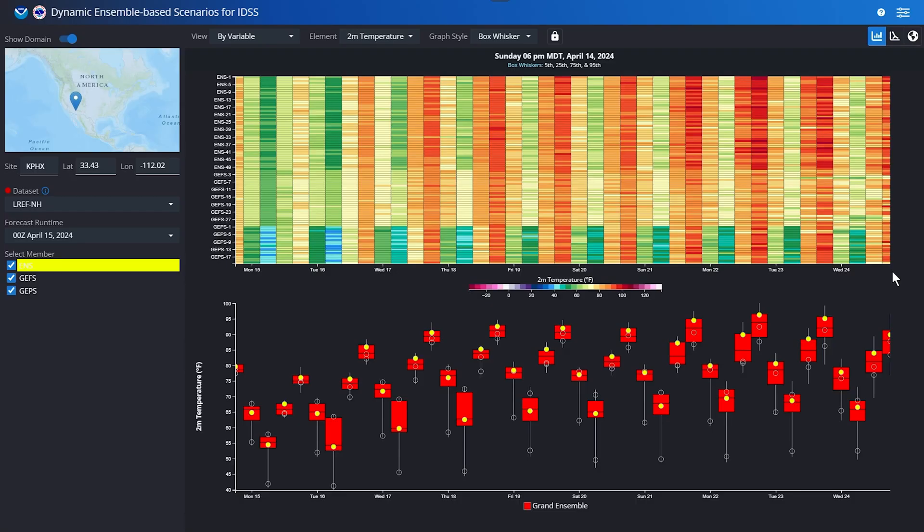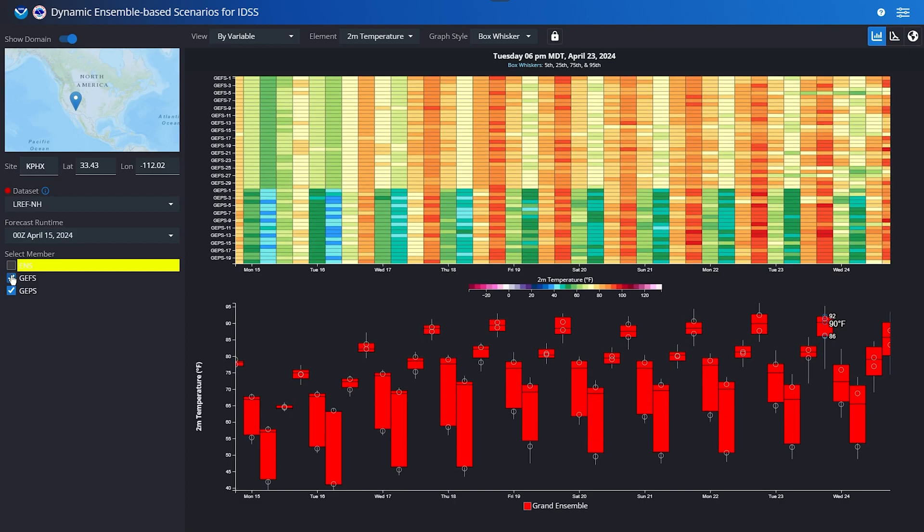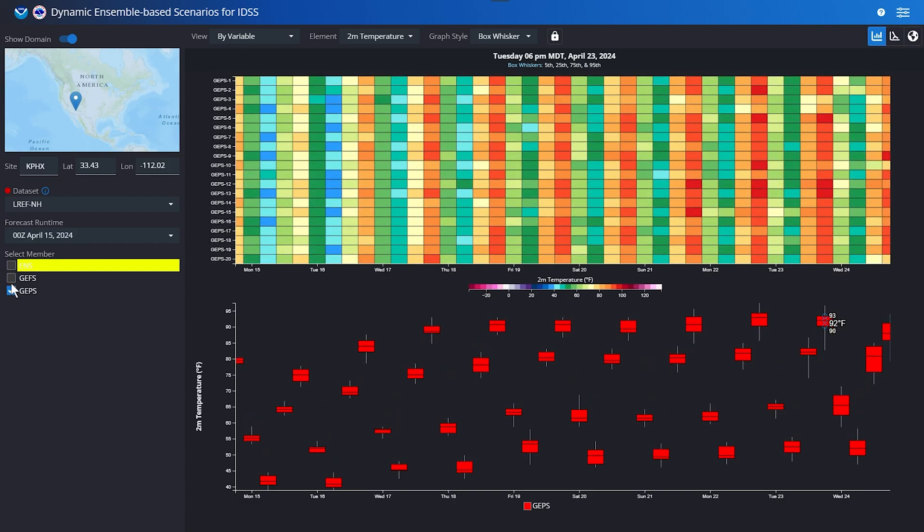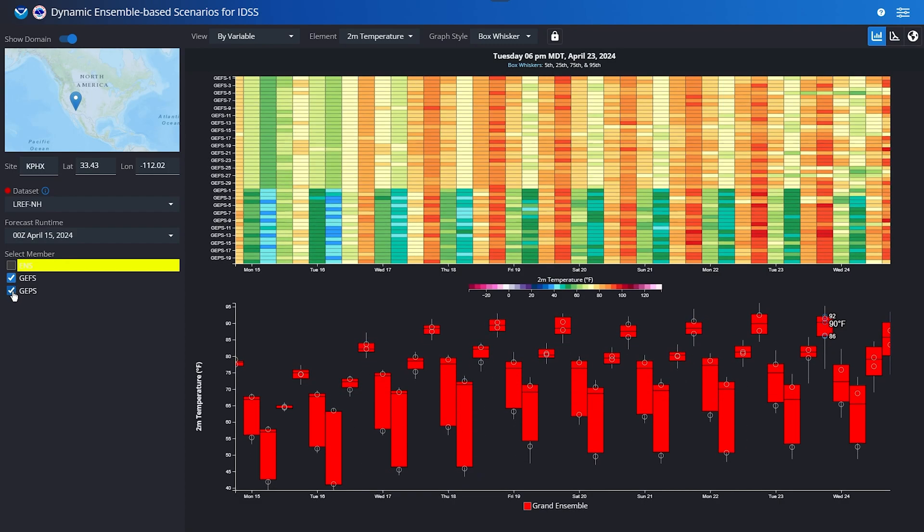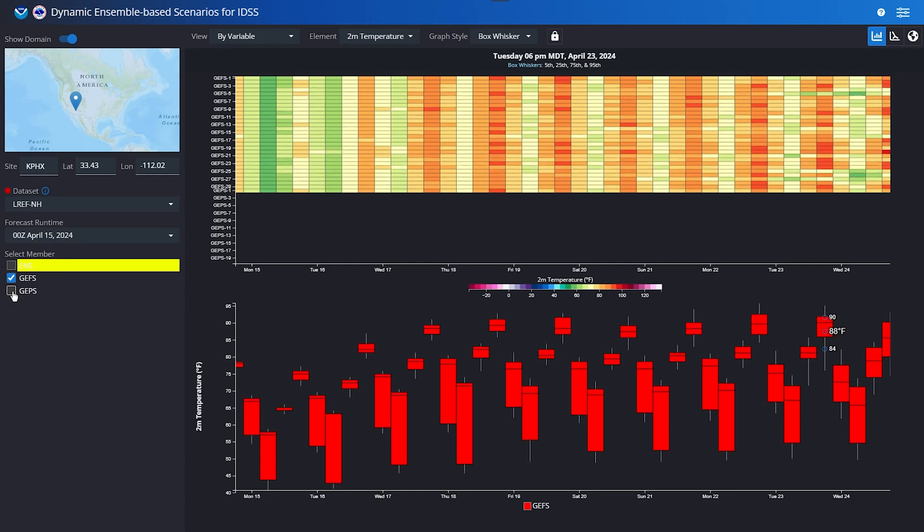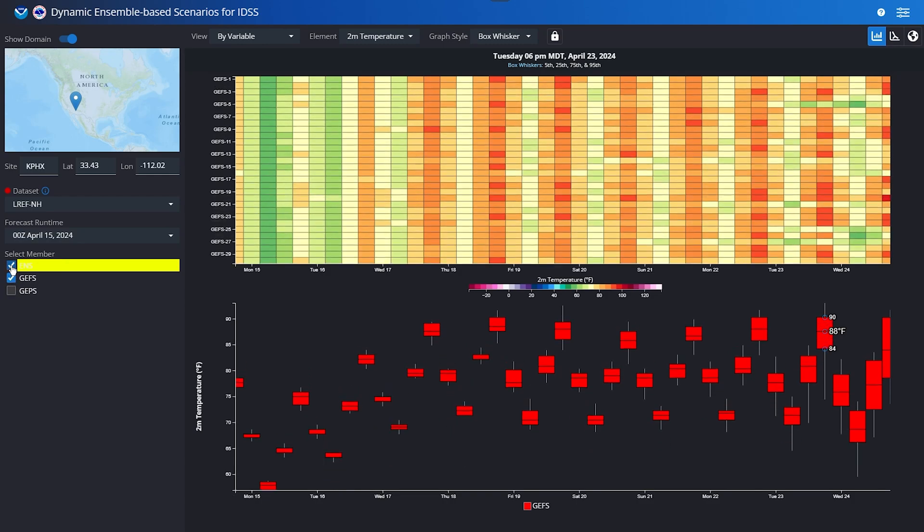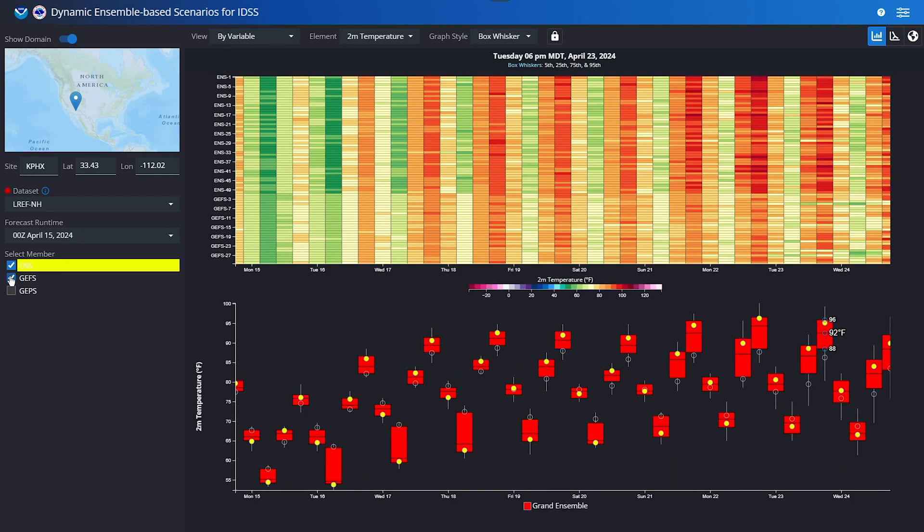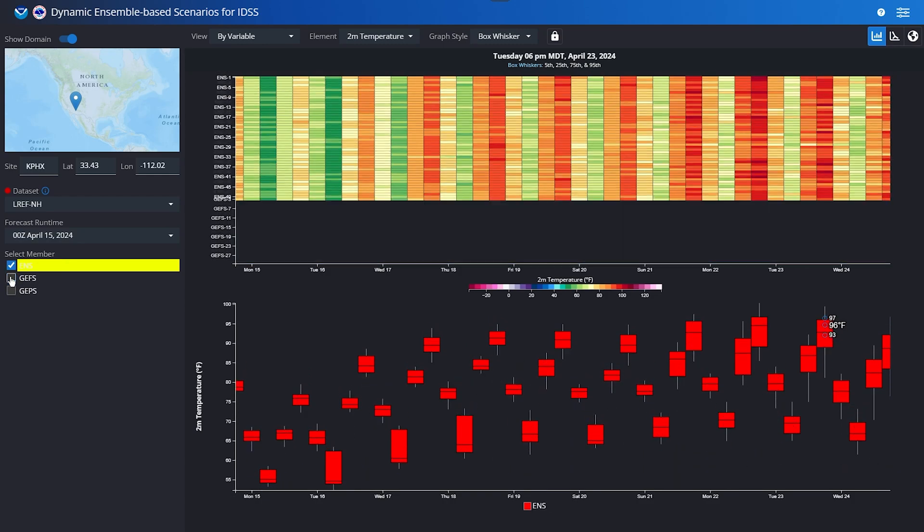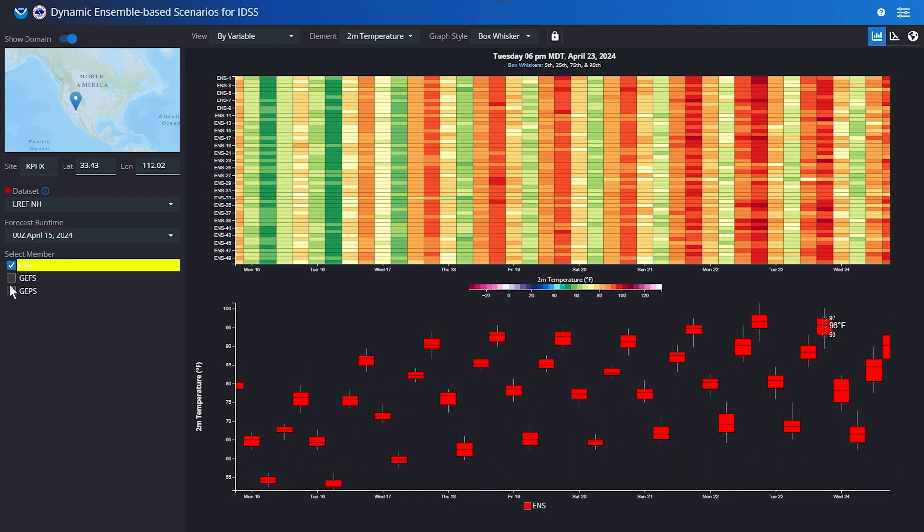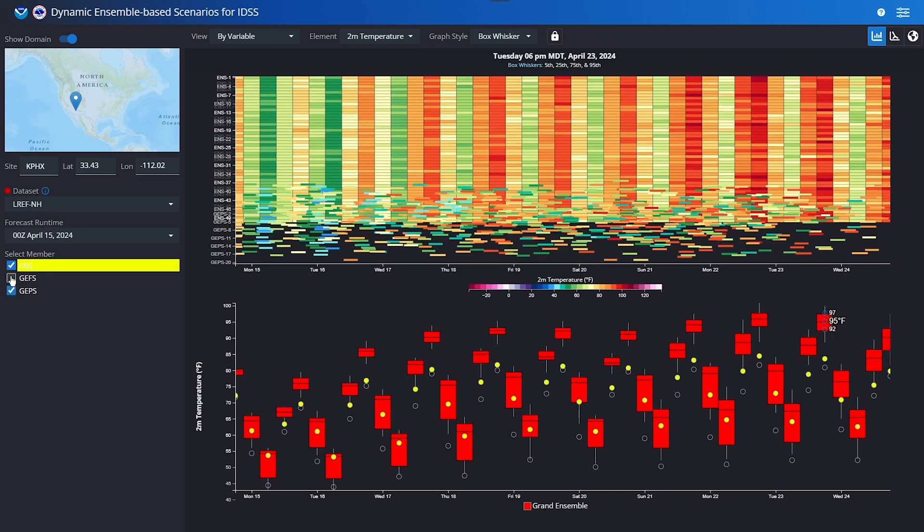Think about it. You have fewer ensemble members for the long-range forecast beyond 84 hours, so the likelihood of missing what the forecast will be in the extended range is higher because there are fewer opportunities for the ensemble members to capture possible outcomes for the forecast closest to what reality could be.